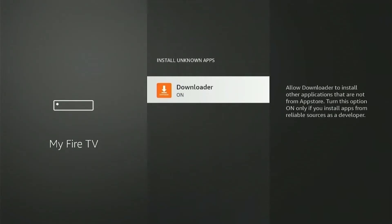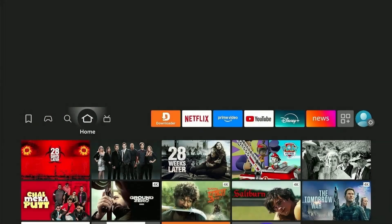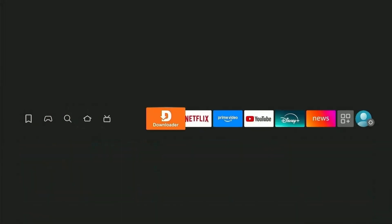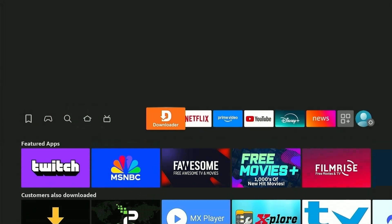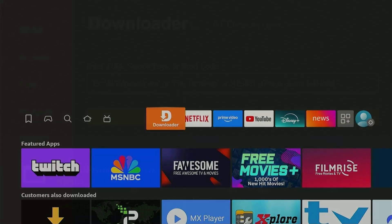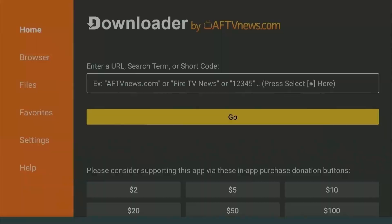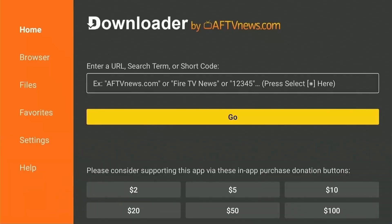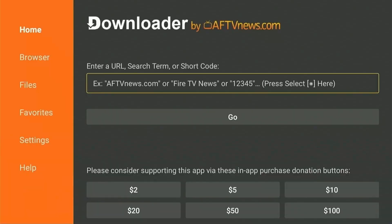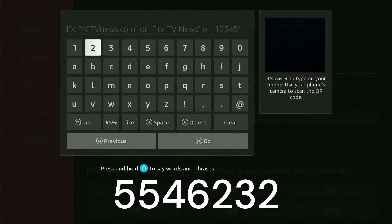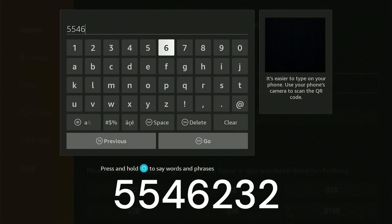Select Unknown Sources and then turn the permission on for Downloader to install unknown apps on your device. Now head back to the Home menu and launch the Downloader app. Press Allow and give the necessary permission to Downloader to install apps. Now click on the Search icon and type the code 5546232 and hit Go.